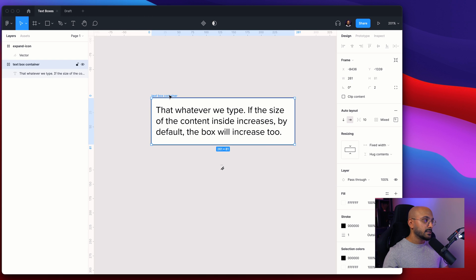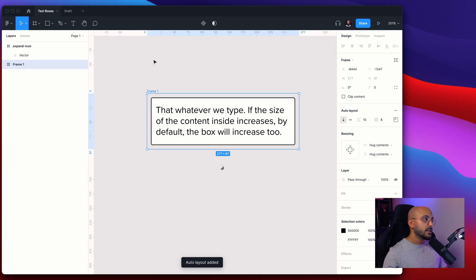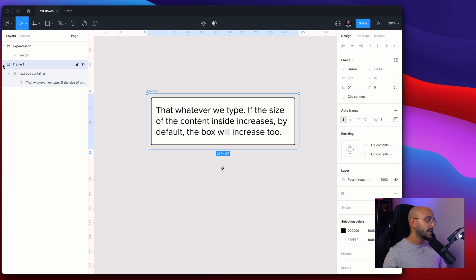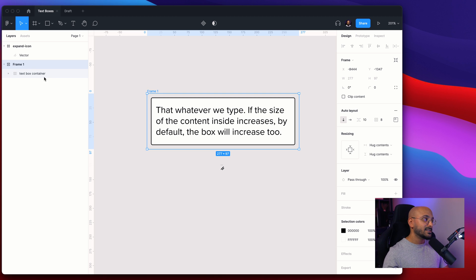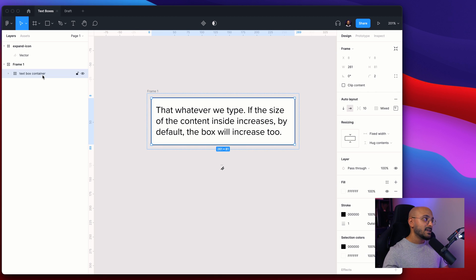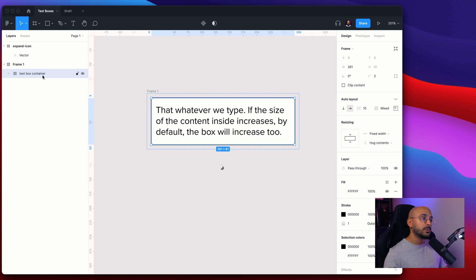So if you take this text box container, hold Shift+A, turn this into another auto layout. So what actually happens here on the left side you can see that we have one auto layout frame called Frame 1 which is the outer container. It contains the inner container that we just created called text box container.